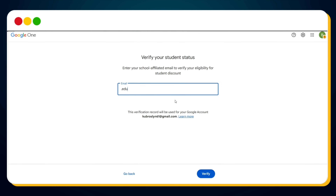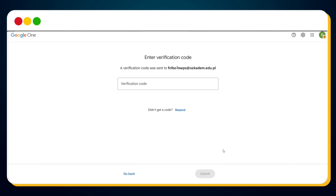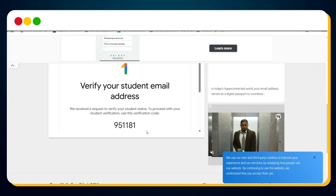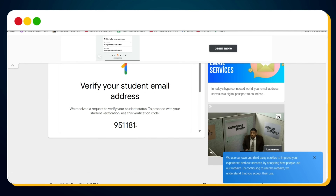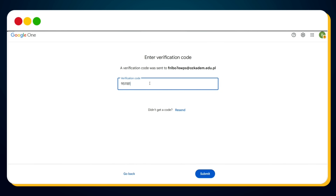Go back to the Google student verification page and paste the copied email into the field. Click the Verify button. Now Google will send a verification code to this email address. Head back to eTempMail and wait a few seconds — you'll see a new email arrive. Open it and you'll find your verification code inside. Copy the code, return to the student verification page, paste the code, and then click the Submit button.